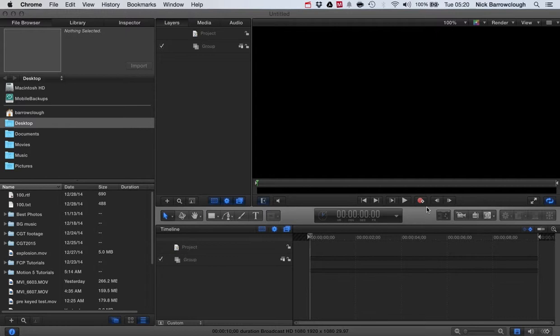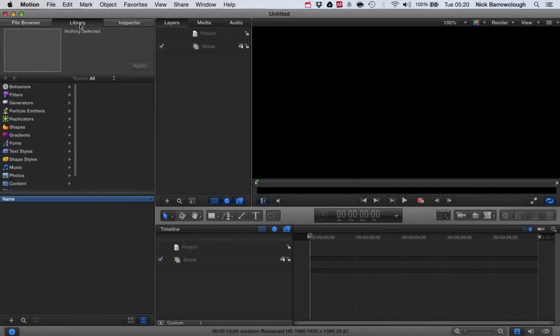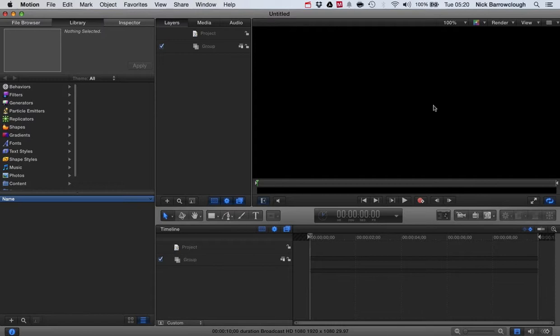It also has a built-in 3D text editor which allows you to generate true 3D text in Motion 5 that you can spin around, move the camera around, and then add all of your other types of usual motion visual effects to it. So I'm going to show you how to do that.